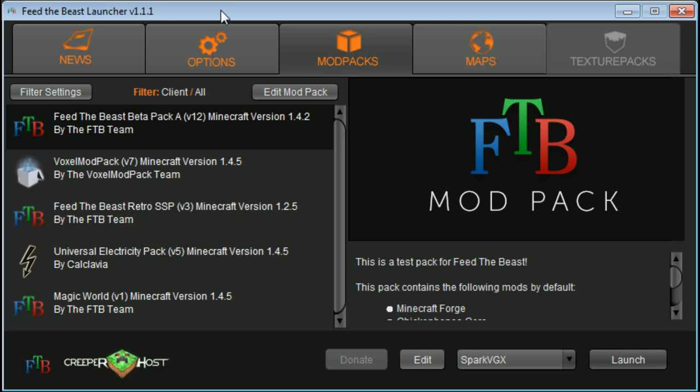Okay, is this thing on? Fantastic! Alright, so some of you wanted to know how to increase the RAM that your Feed the Beast was using. Because this guy, he loves to suck up RAM, he loves it.